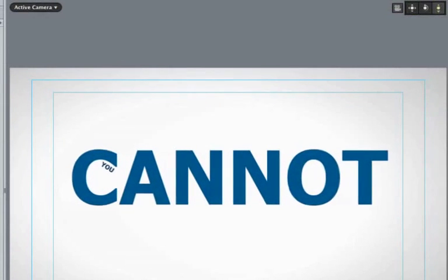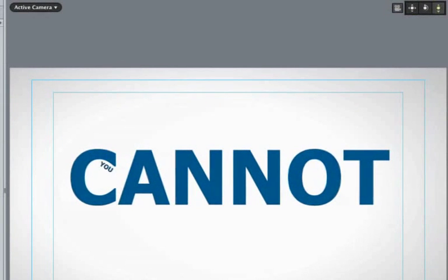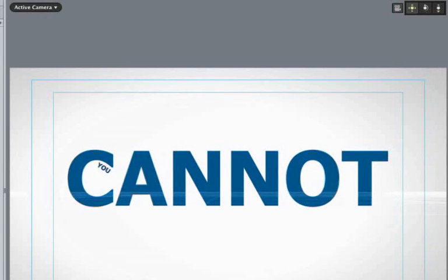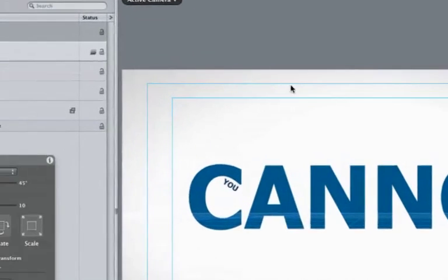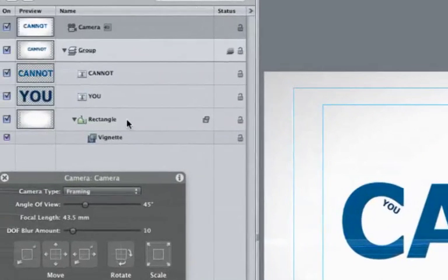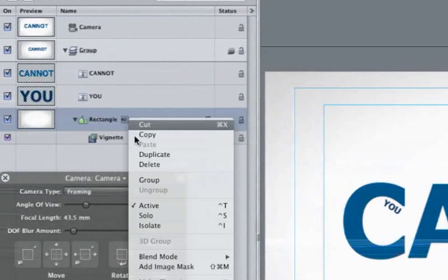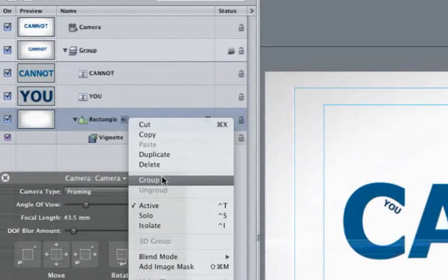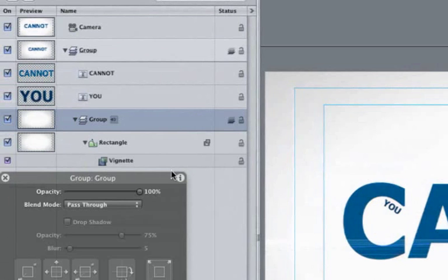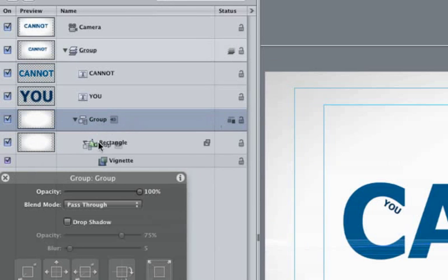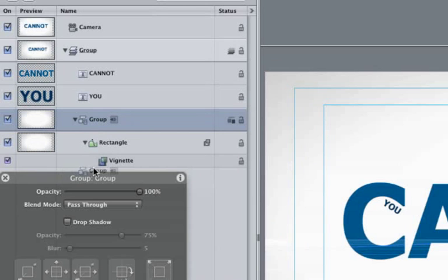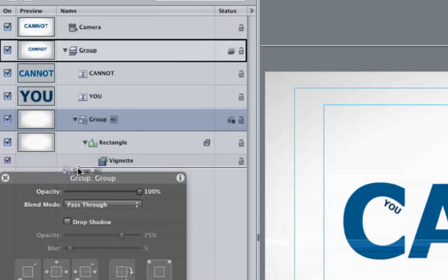That's perfect, except for the placement of the background. Currently everything in our group is in 3D. If you make the background 2D it will not be affected by the camera. So right click on the rectangle layer and choose Group. Next, click here to make our group 2D. Notice how our icon is no longer stacked but flat.